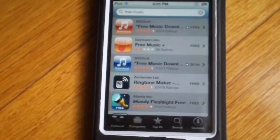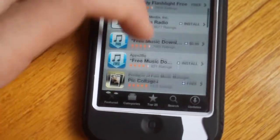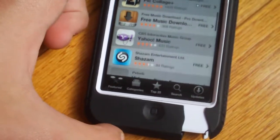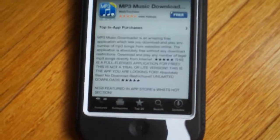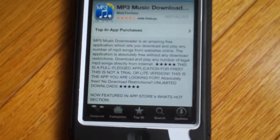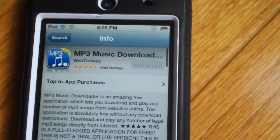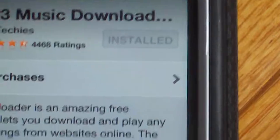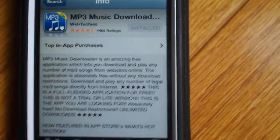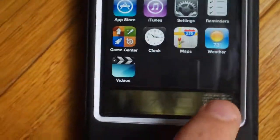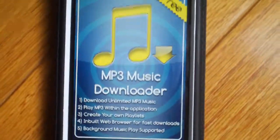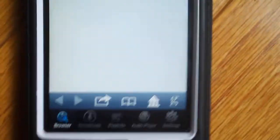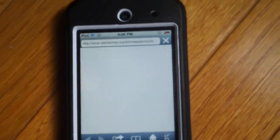So, Free Music, and then you are going to scroll down until you find that one, MP3 Music Downloader. I am going to download it. As you can see, I have already downloaded it. And it will come up as this. And then whenever you click on it, you get unlimited MP3 Music.